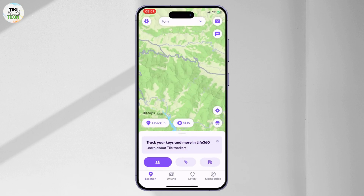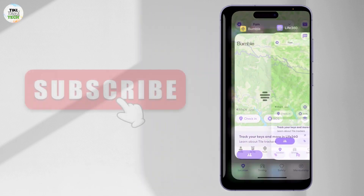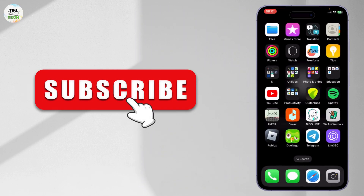You can add them again if you want to by tapping on Add Circle Members and sending them the code. This is pretty much it — this is how you remove someone on Life 360 circle. Thank you for watching.